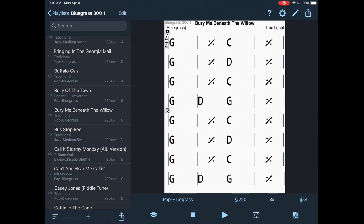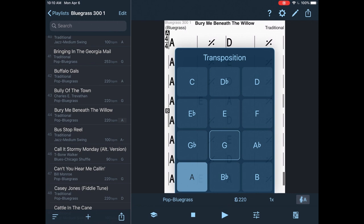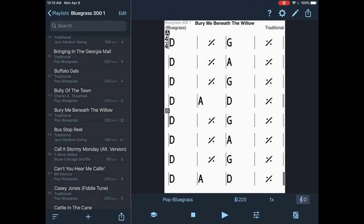And that brings up my key. So if I decide to capo up second fret, I can go to the key of A. If I want to sing in a key of D, I just click on D. It transposes it to the key of D. Really useful tool there.